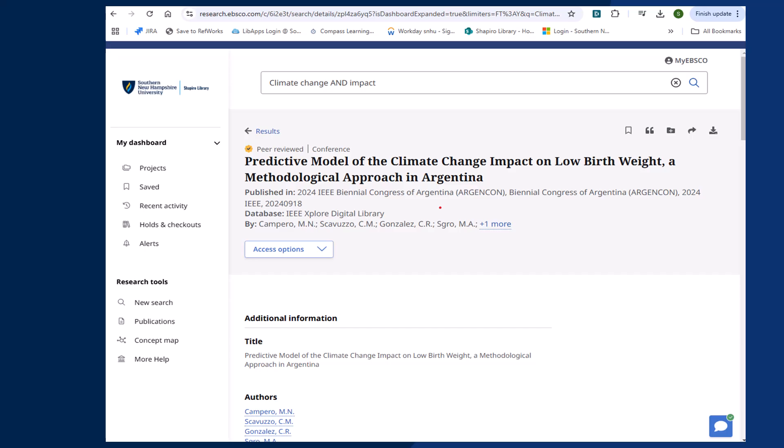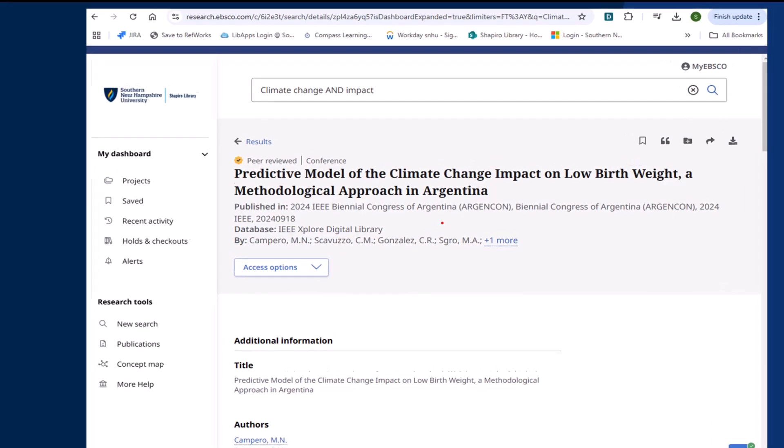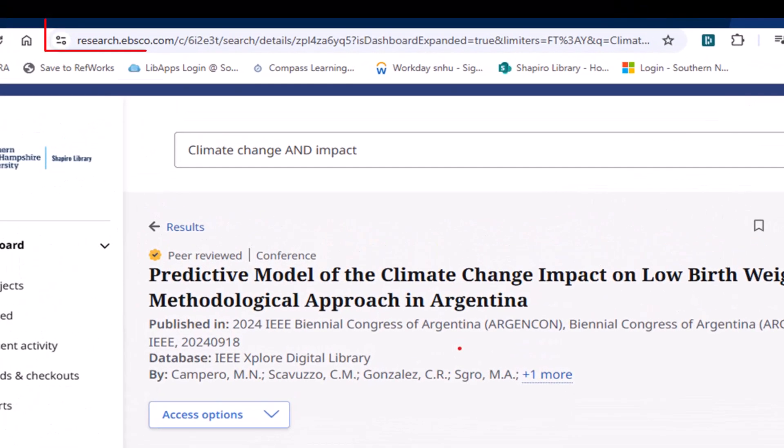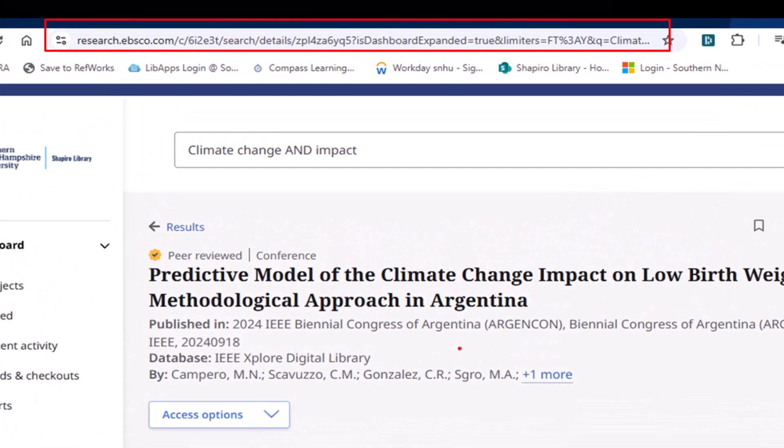The old version also required you to click on a permalink option that was available from a user menu. Now you are able to use the URL at the top of the page as a stable and permanent link to the resource.